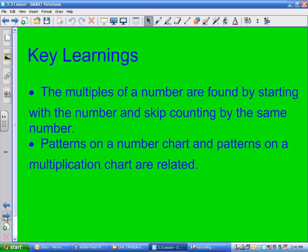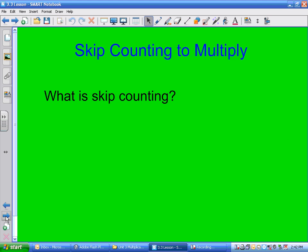What we want you to be able to do is find that the key turns — the multiples of a number — are found by starting with the number and skip counting. So if I start with 2 and skip count by 2, it's going to be 2, 4, 6, 8, 10. Patterns on a number chart and patterns on a multiplication chart are related.